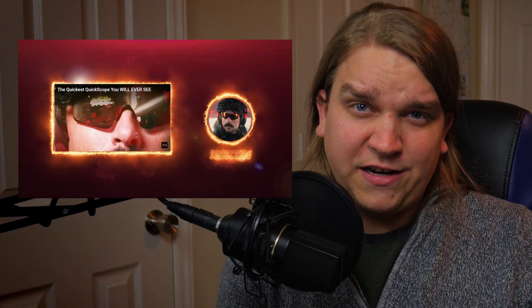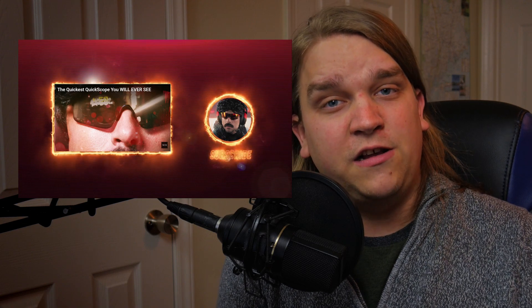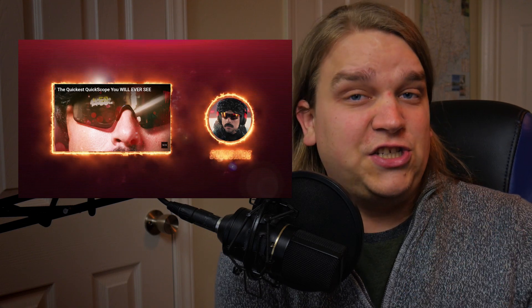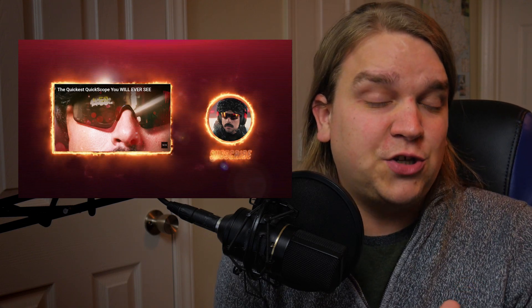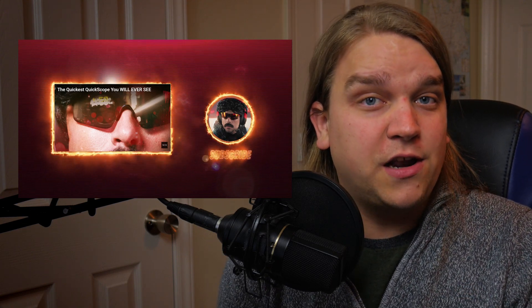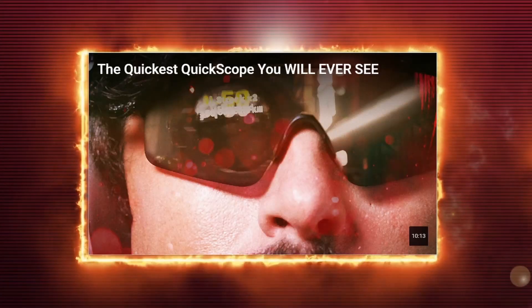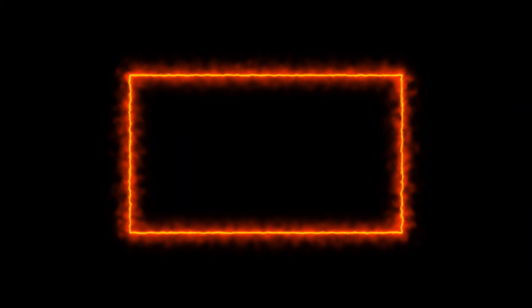Here's Doc's end screen. And what we are going to be recreating today is the fire effect on the rectangle around the suggested video and the circle around his icon here. Here is Doc's video. And here's what we're going to be creating today.